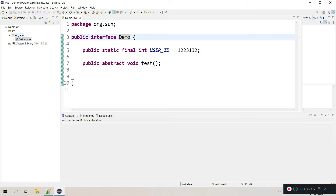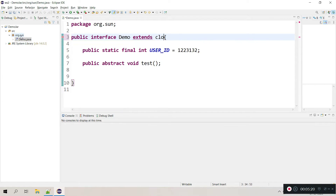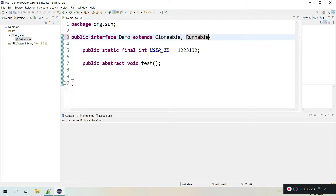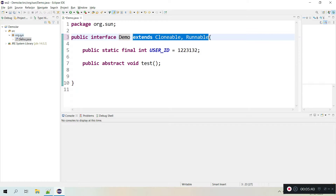One more thing — an interface can provide multiple inheritance. You can extend multiple interfaces; for example, you can extend Cloneable and Runnable at the same time using comma separation. In classes, Java doesn't provide multiple inheritance, but for interfaces Java does provide multiple inheritance. You can use this feature if you want to extend multiple interfaces, but still you cannot provide any body — only the implementing classes can provide the body.